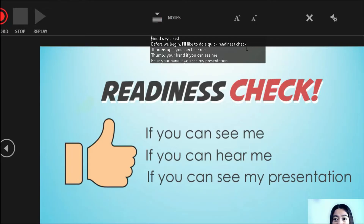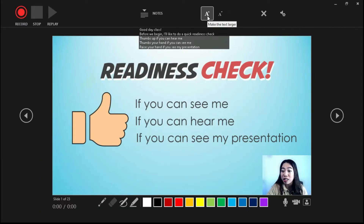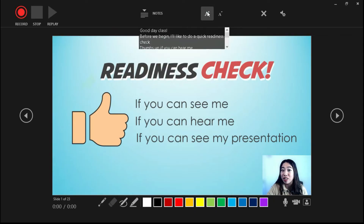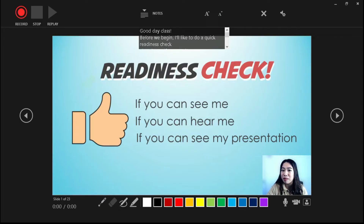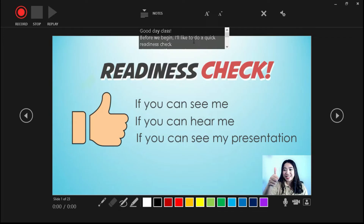So you will see my notes over here. What you can do is adjust the text — you can make it larger or smaller. In this case, maybe I'll just keep it at this size. All right, so all set — let's begin recording.